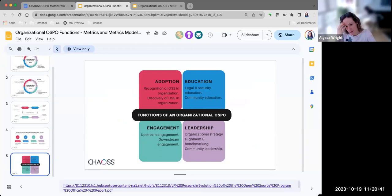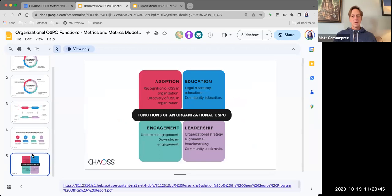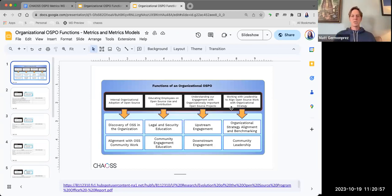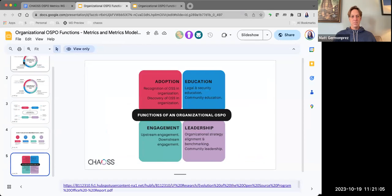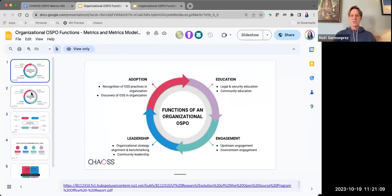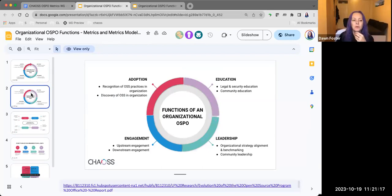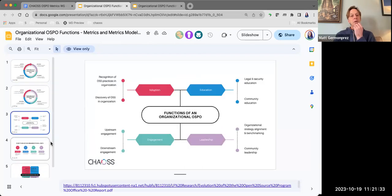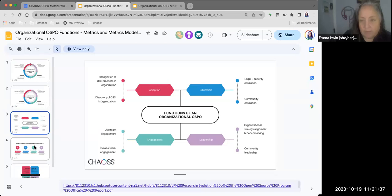The four categories are the same as the original — adoption, education, leadership. What am I looking for? Thoughts on which is the better way to display it, and if there are certain ones that people particularly like, because I can start building around that design approach.